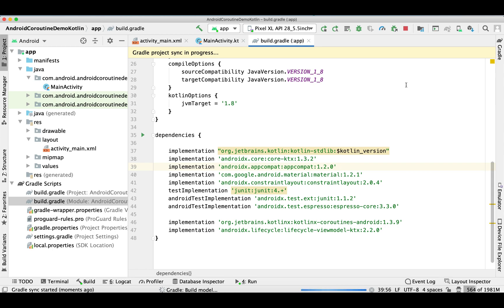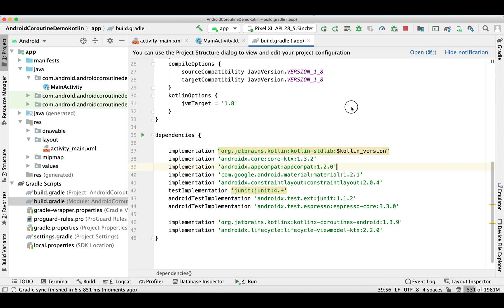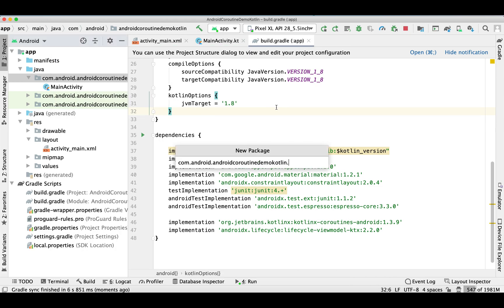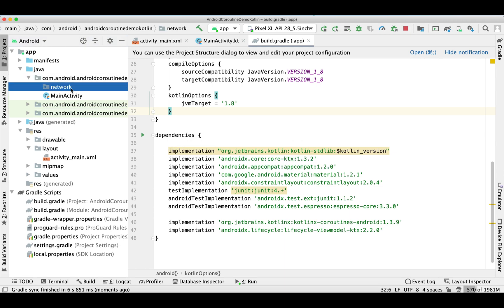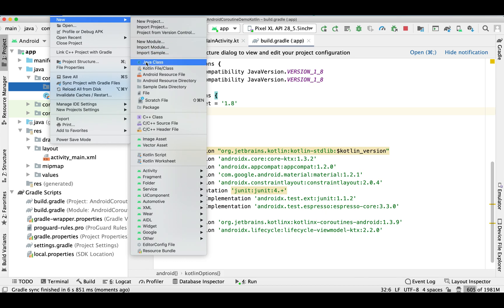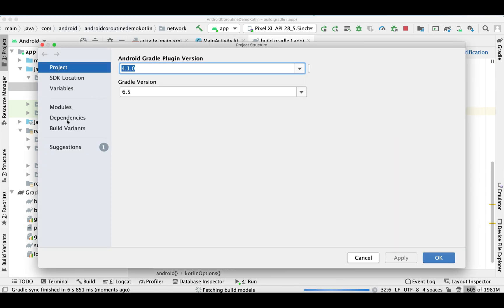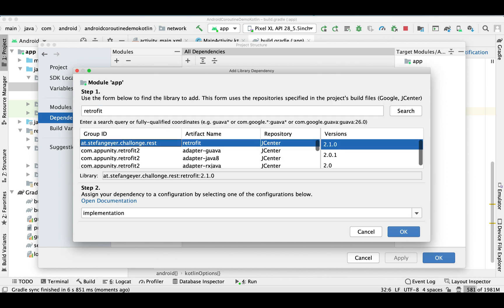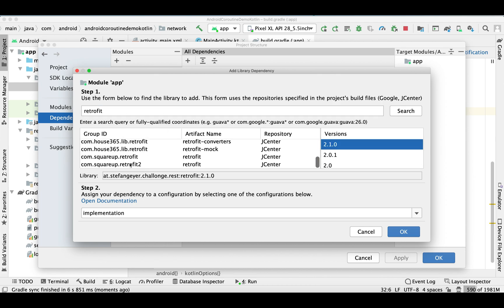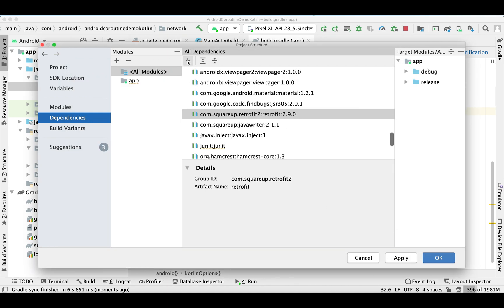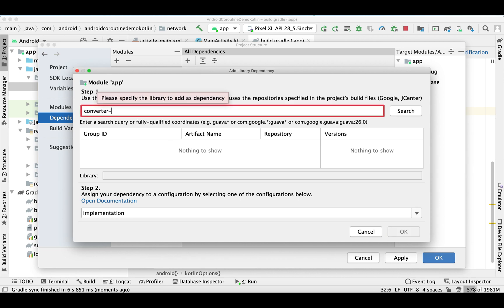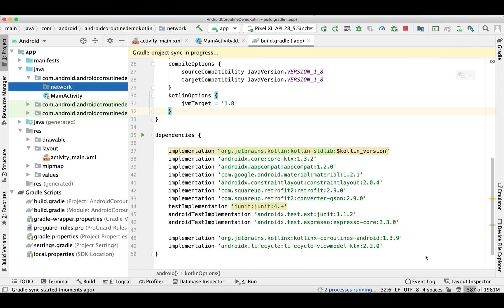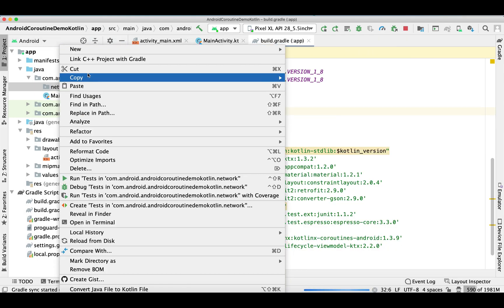Let's sync our project. Now I am adding a separate package for our network classes. Since we are going to use Retrofit, I'm creating a separate package for that. Before that, we need to add the dependencies for Retrofit 2, along with a JSON converter. Click Apply and it will take some time to sync.